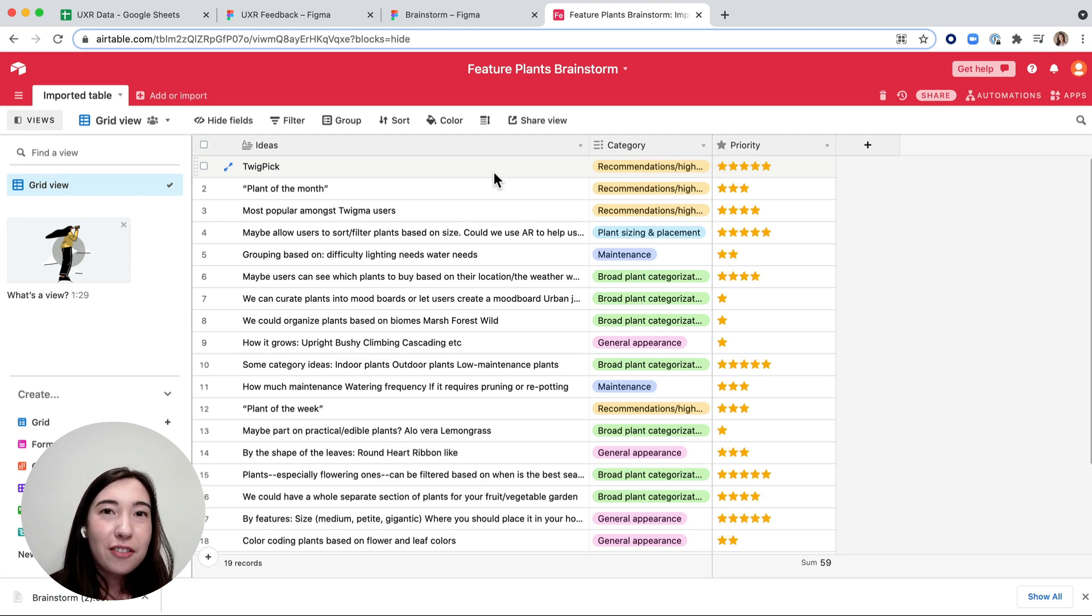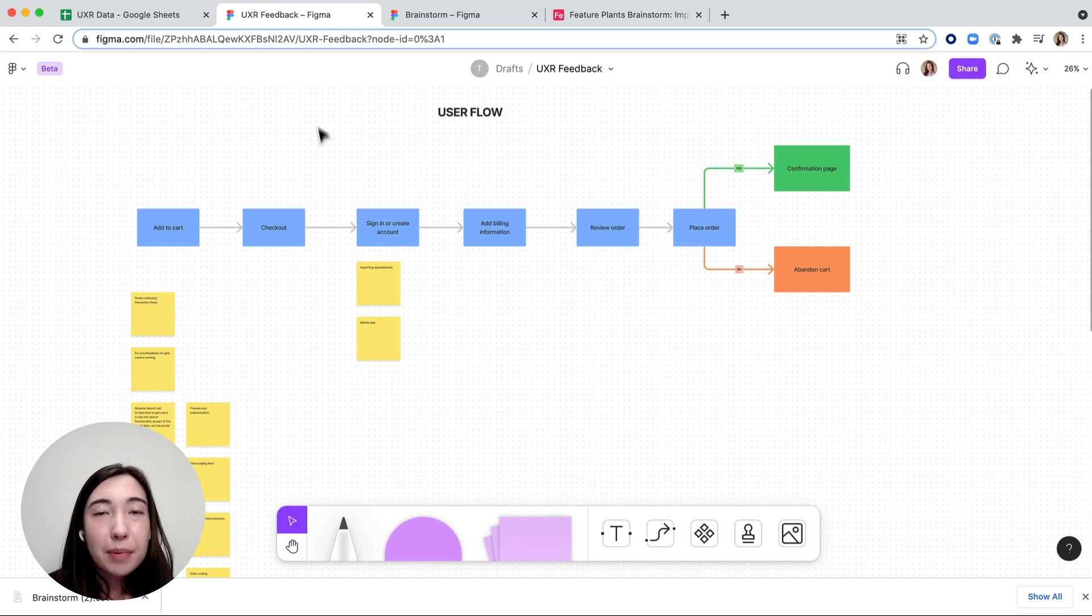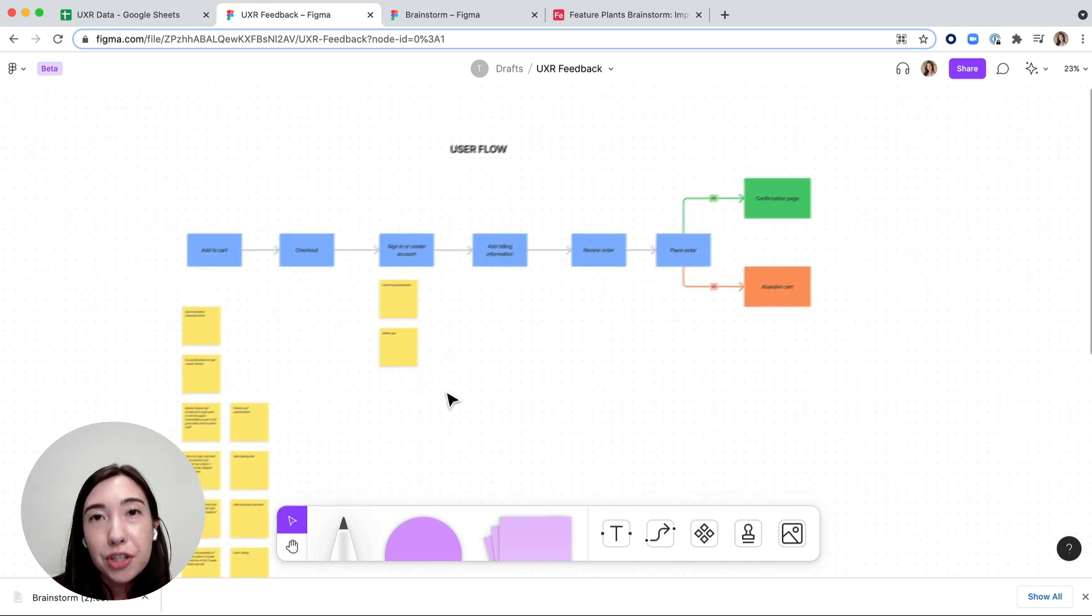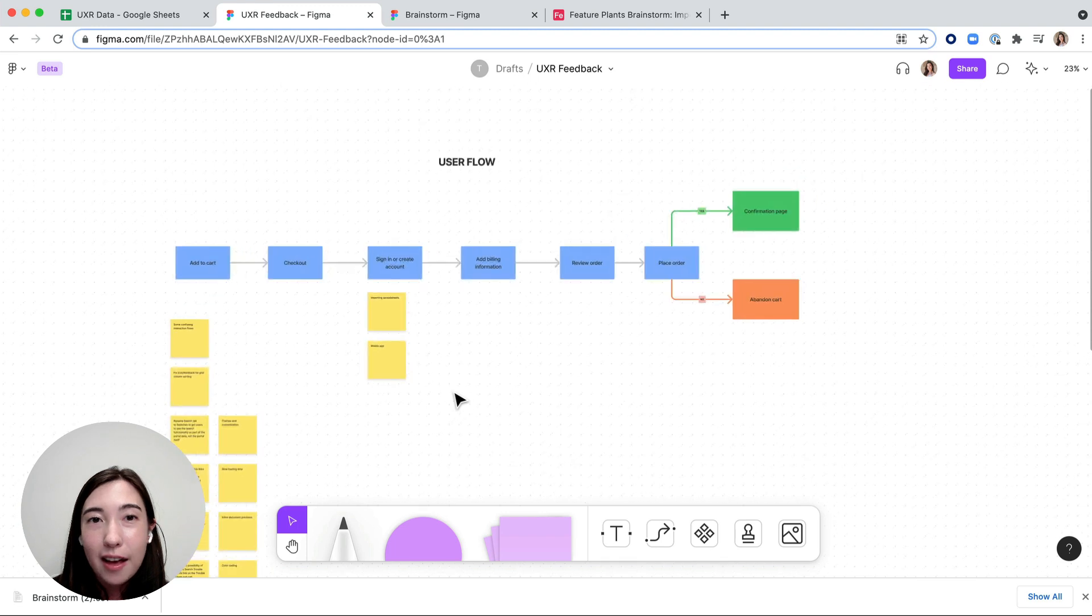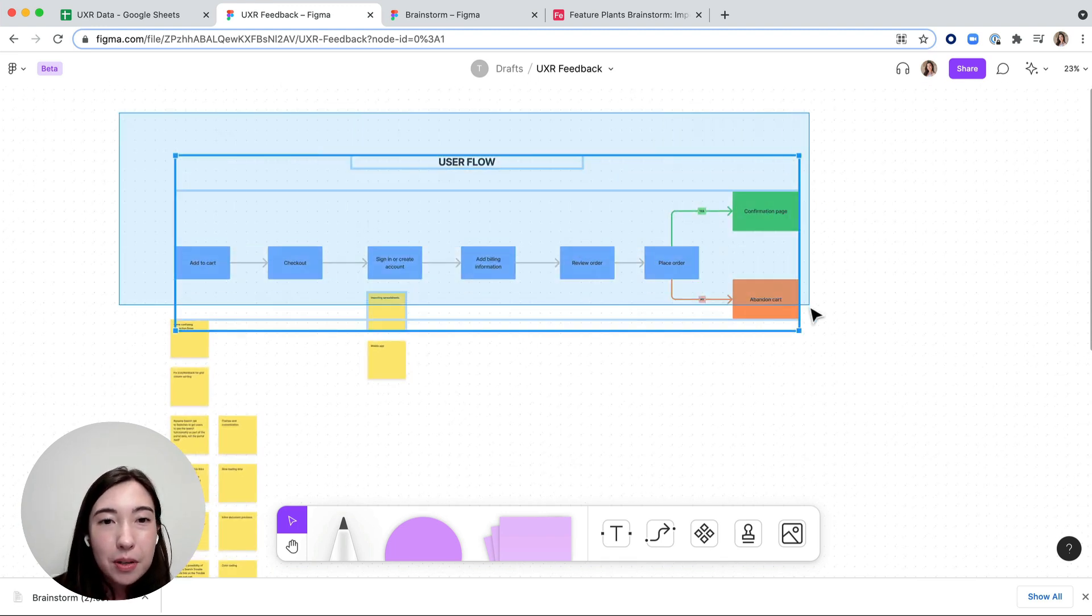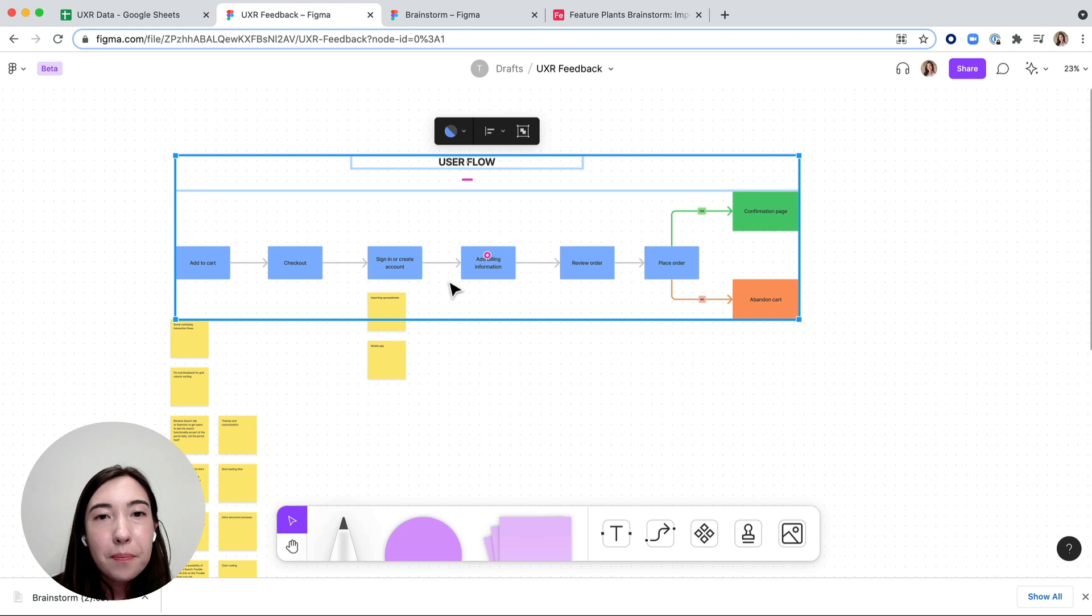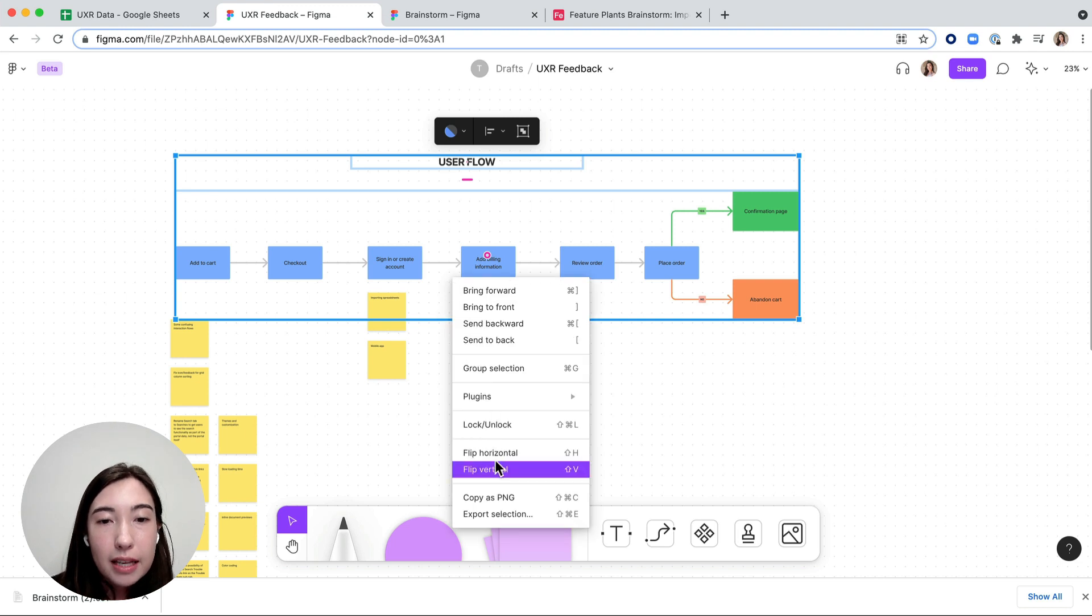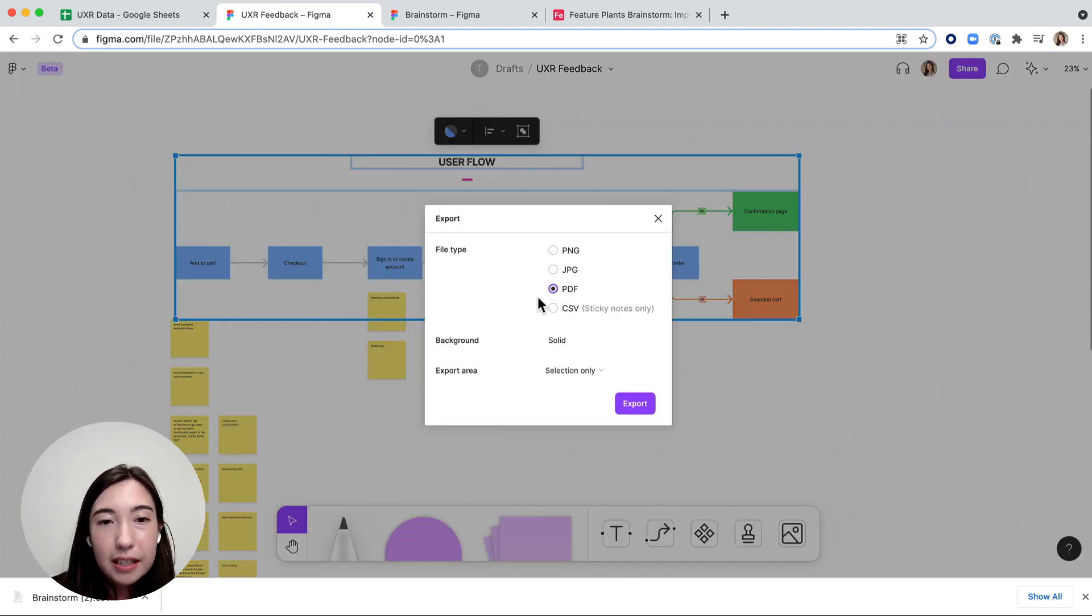One last thing I want to cover is exporting into a PDF or PNG. Maybe I just want to export a diagram out of my FigJam file to share with other people. So I'm going to select the diagram, right click, hit export selection, and then I'll export as a PDF.